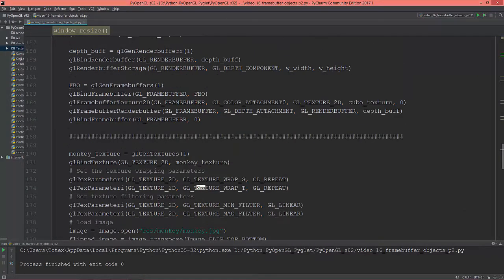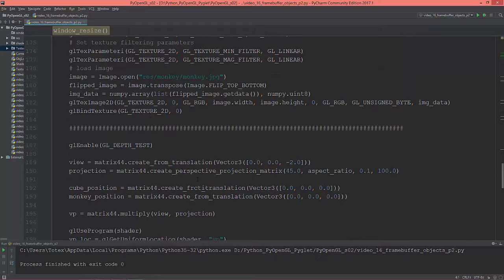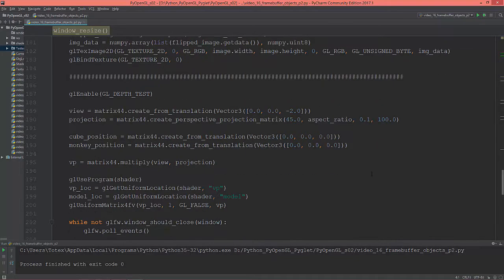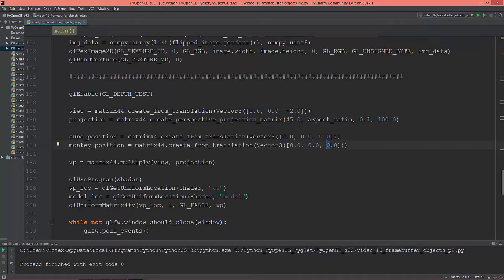Let me move the monkey model a little bit back. Let's say minus one.